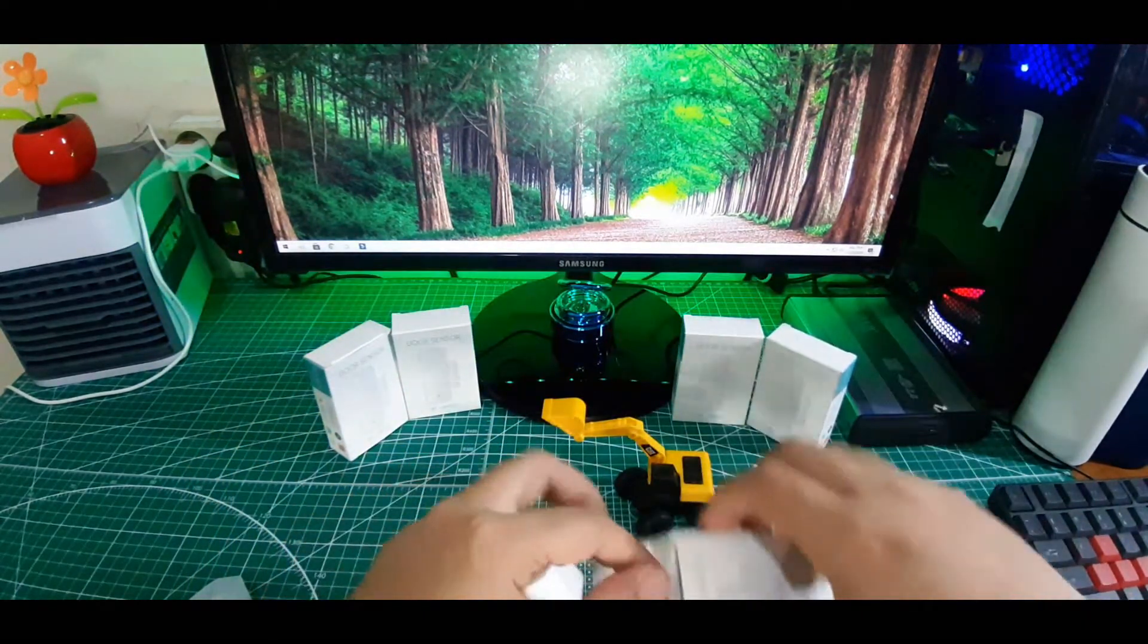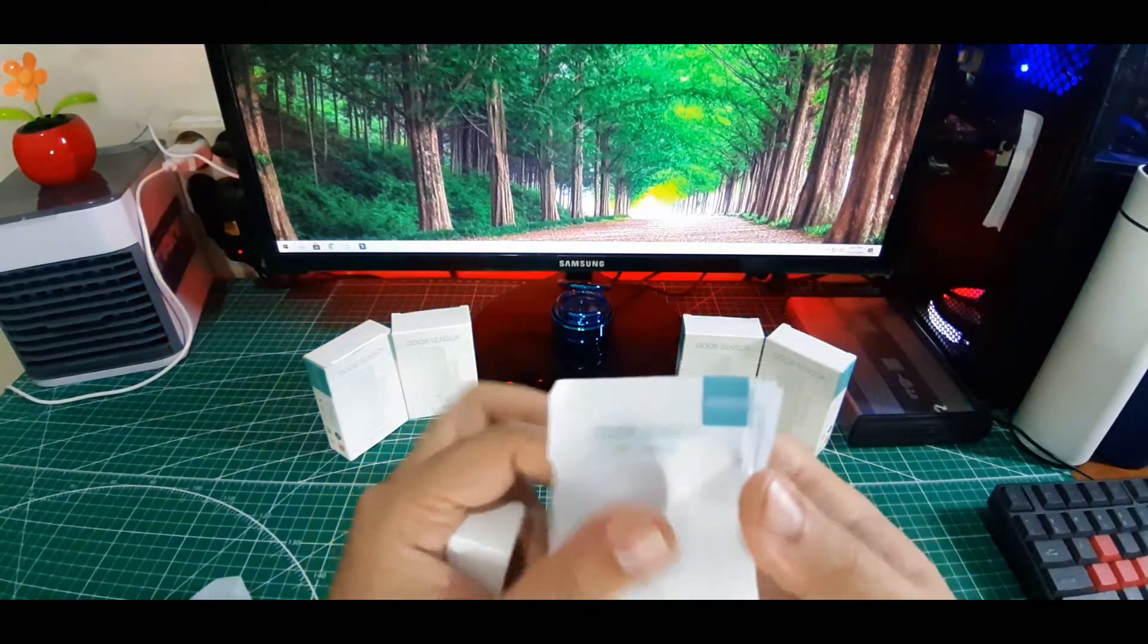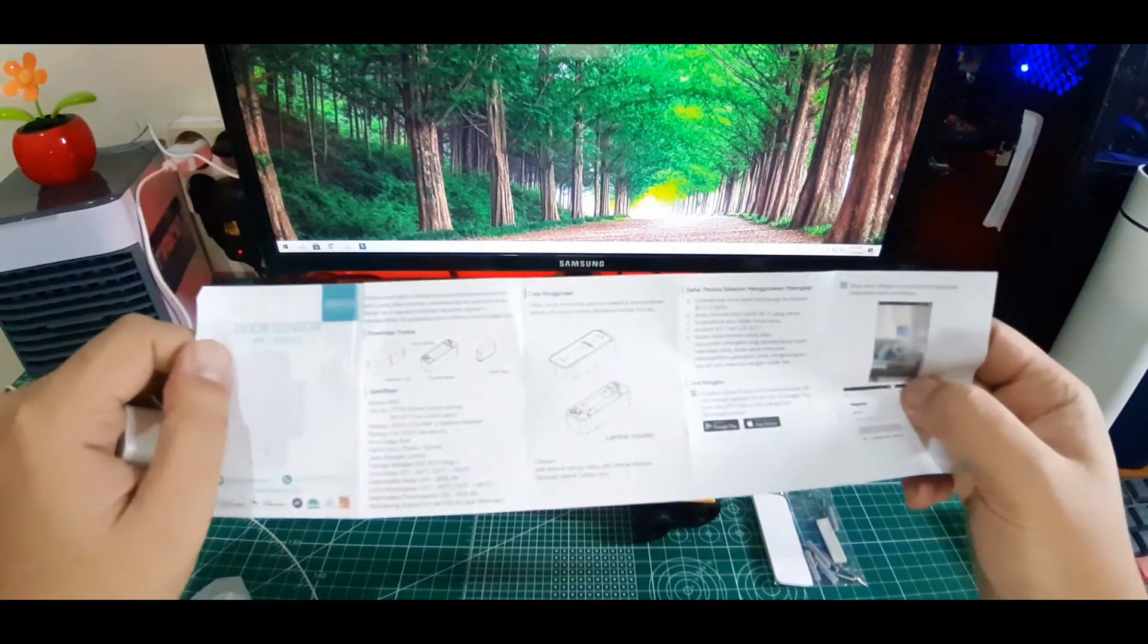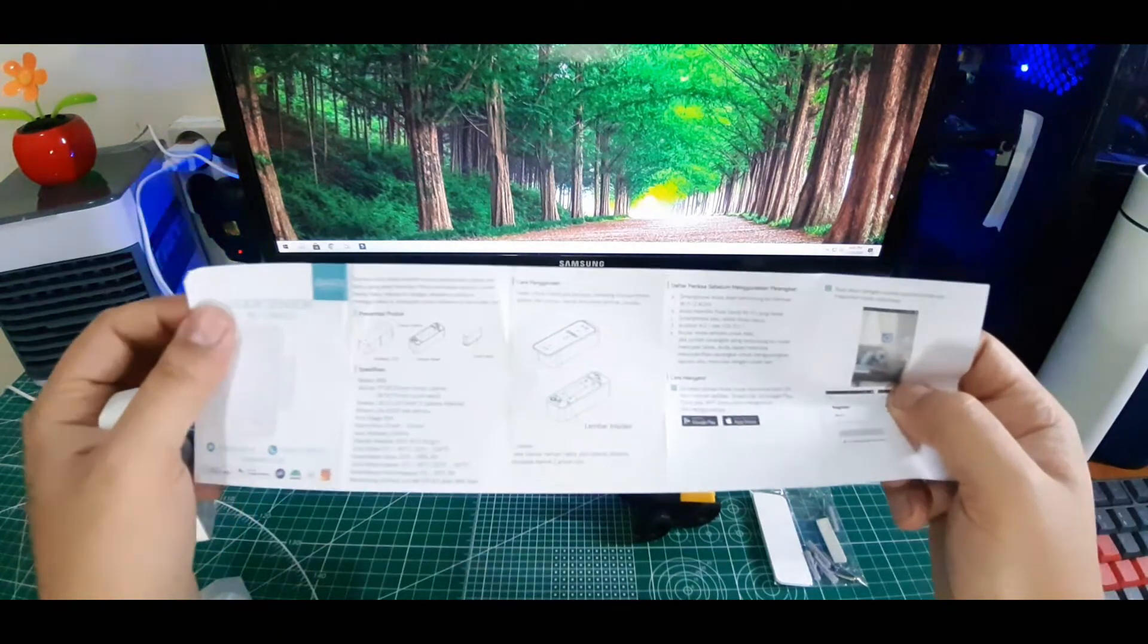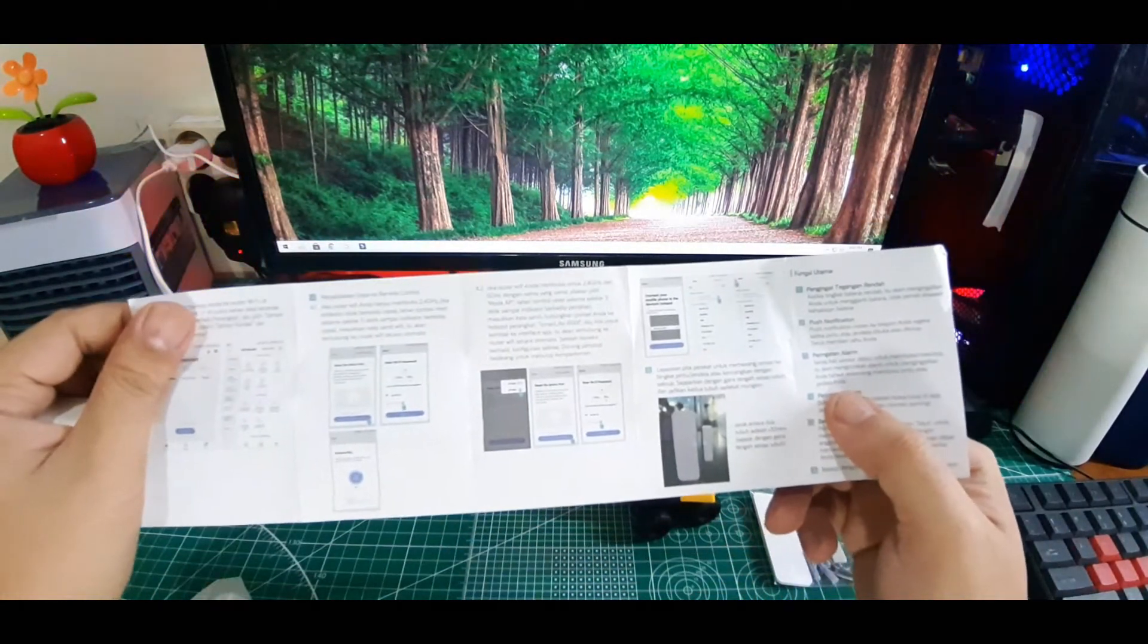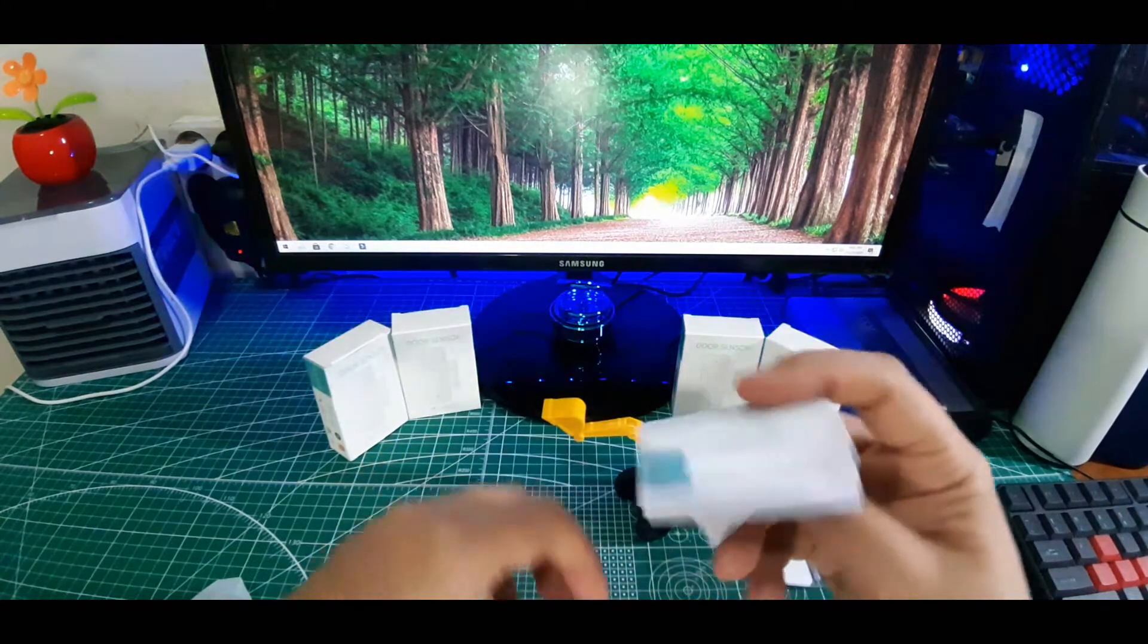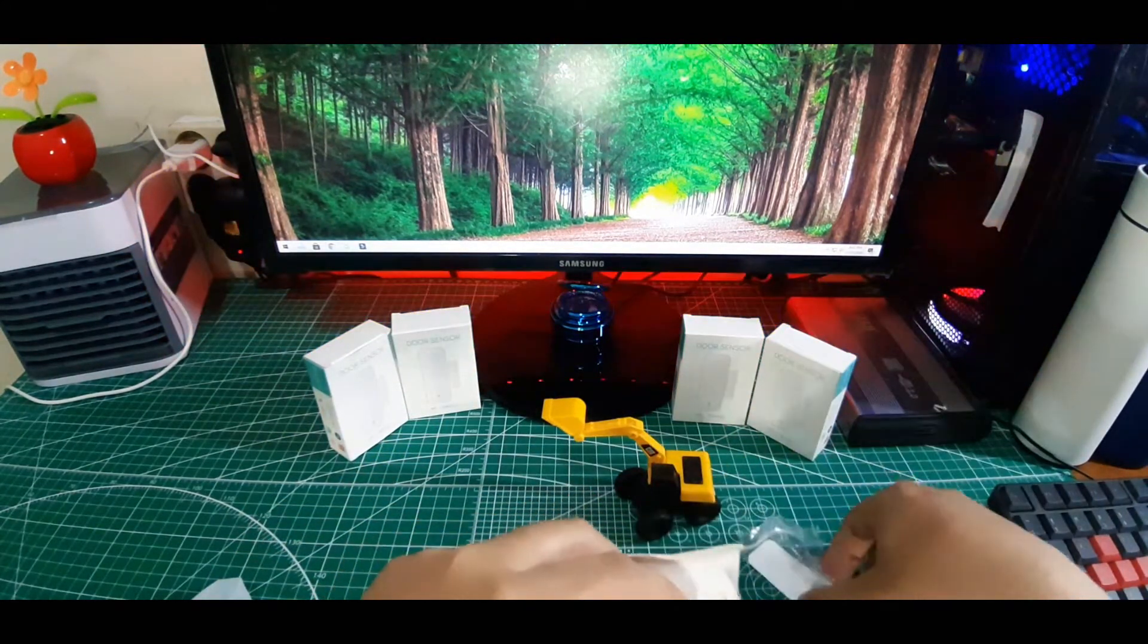Sekarang kita lihat lagi apa isi dalamnya. Ada sebuah manual book. Jika kalian tidak bisa menggunakan alat ini, kalian bisa membaca buku petunjuk ini. Tidak berserah saya jelaskan, kita praktek saja, kita masukkan dulu.